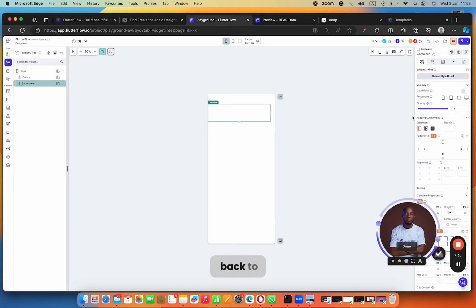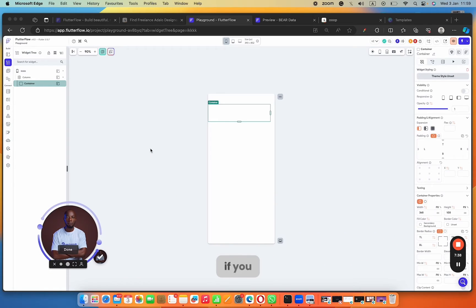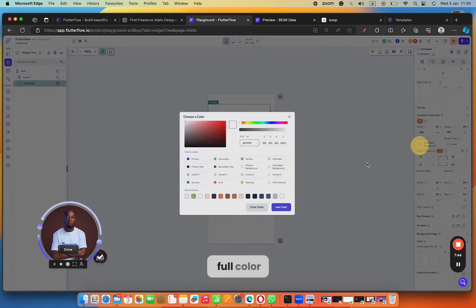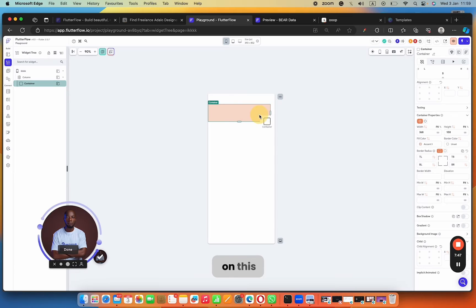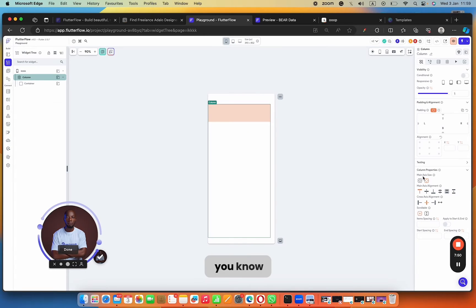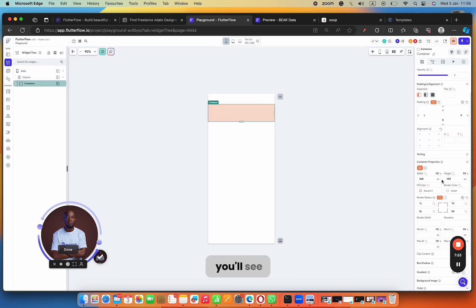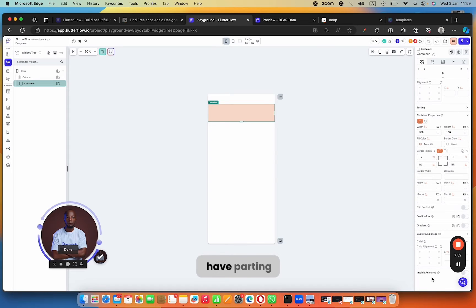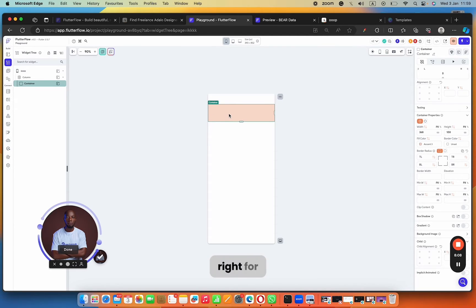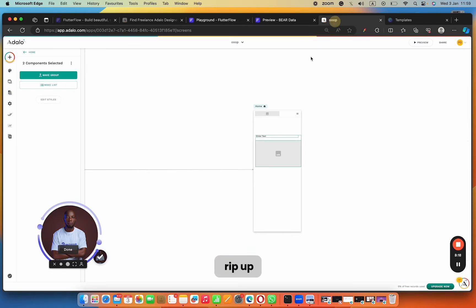The only thing you can do in Adalo is group elements together, and then think about how the layout should scale. Adalo does not give you the flexibility to add percentages, padding, or margins. But if we go back to FlutterFlow and click on a container, you can see it has left padding, top padding, and padding for children too. So when it comes to flexibility, FlutterFlow wins hands down, but when it comes to learning curve and getting started, Adalo wins.